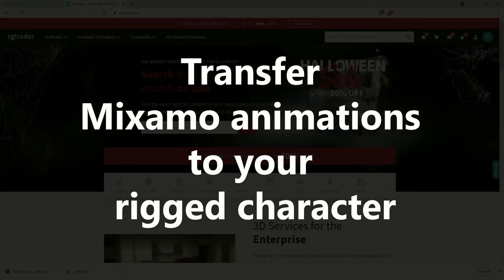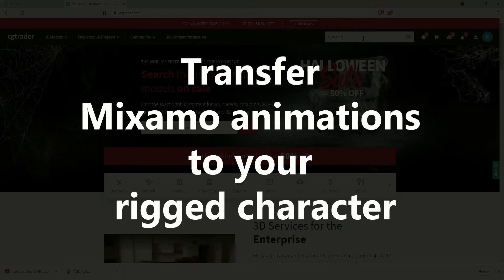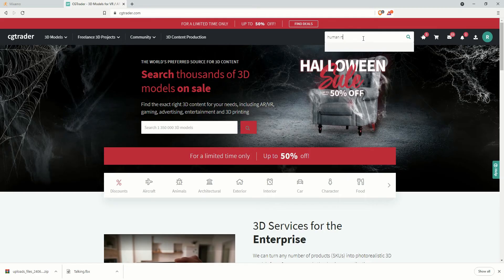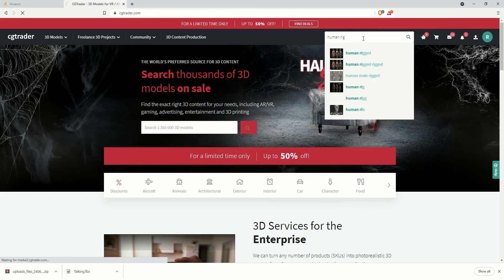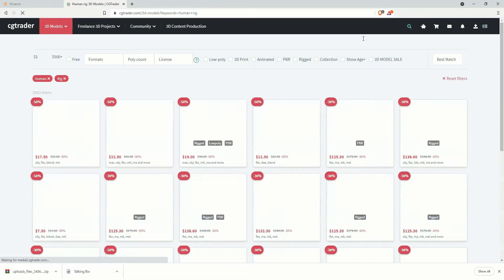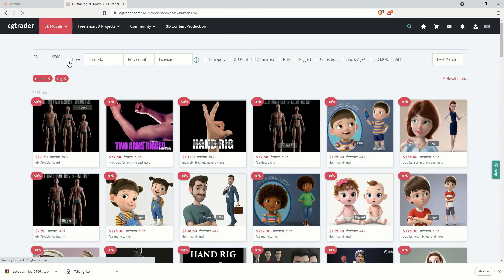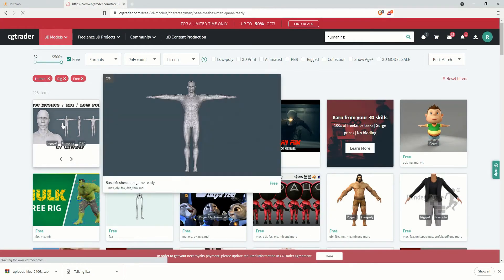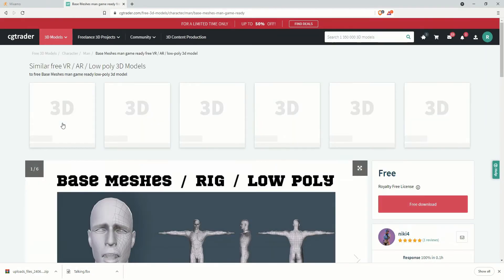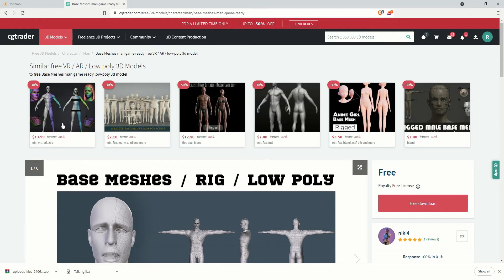Hi and welcome to this video. Today I'm going to show you how to transfer Mixamo animation clips to your rigged character in Maya. Before we start, I downloaded a free rigged character from CGTrader.